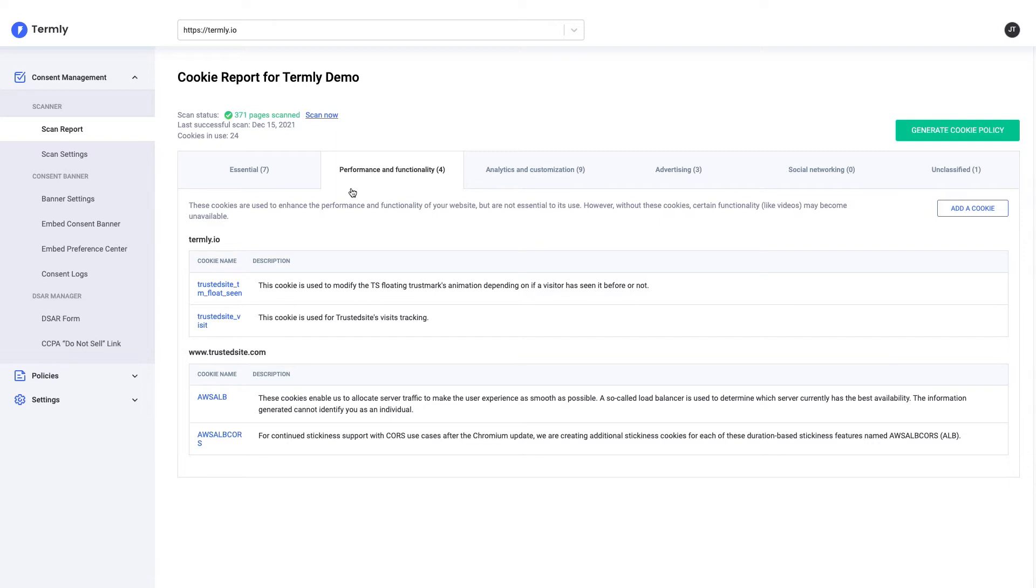Termly will automatically categorize your cookies into five main buckets: essential, performance and functionality, analytics and customization, advertising, and social networking.